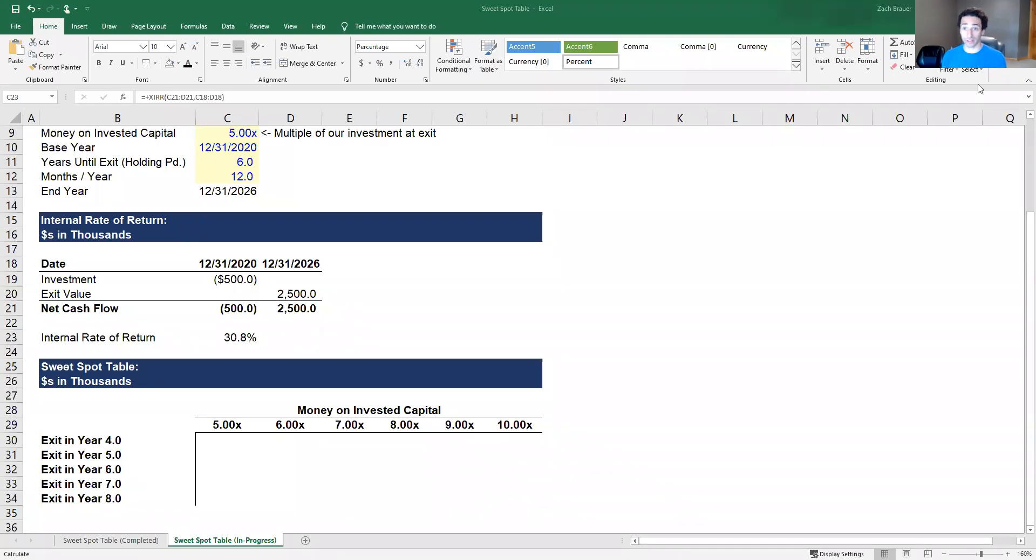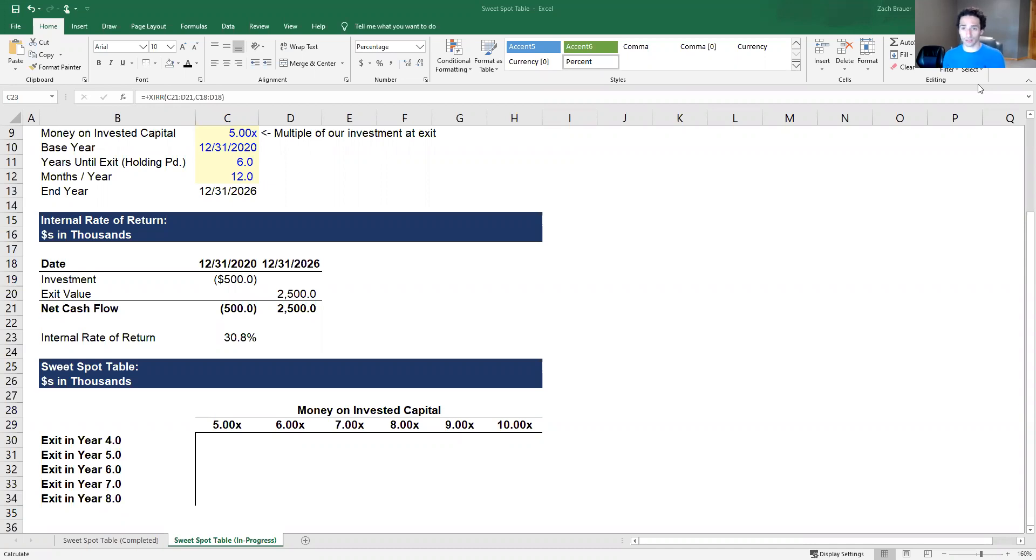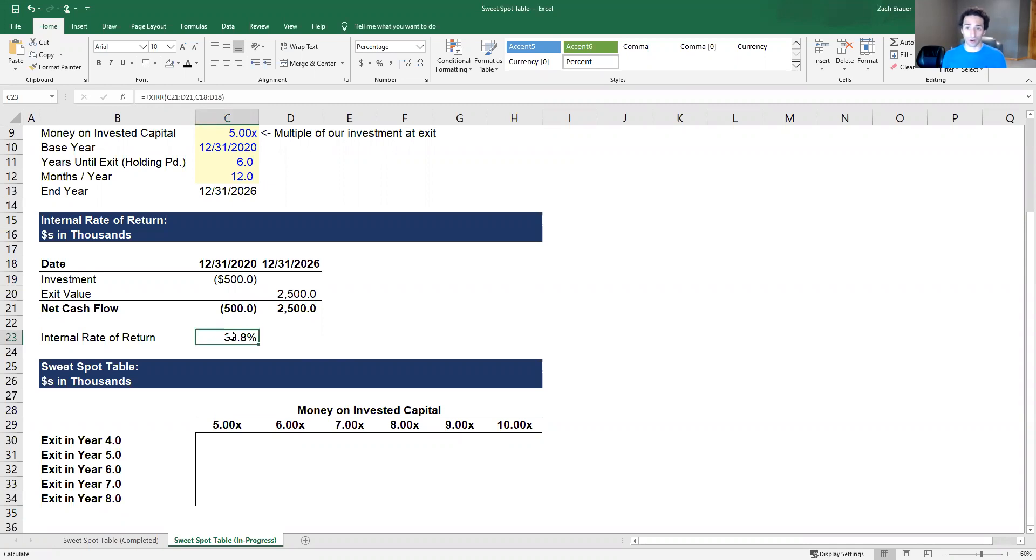Hello everyone and welcome to today's video, which is the final video in the series on creating the sweet spot table commonly used in venture capital. Thus far we've gone through and set up our Excel sheet, laid out our global assumptions that we'll be using, and calculated IRR which will be the metric that we are then sensitizing across a range of different scenarios.